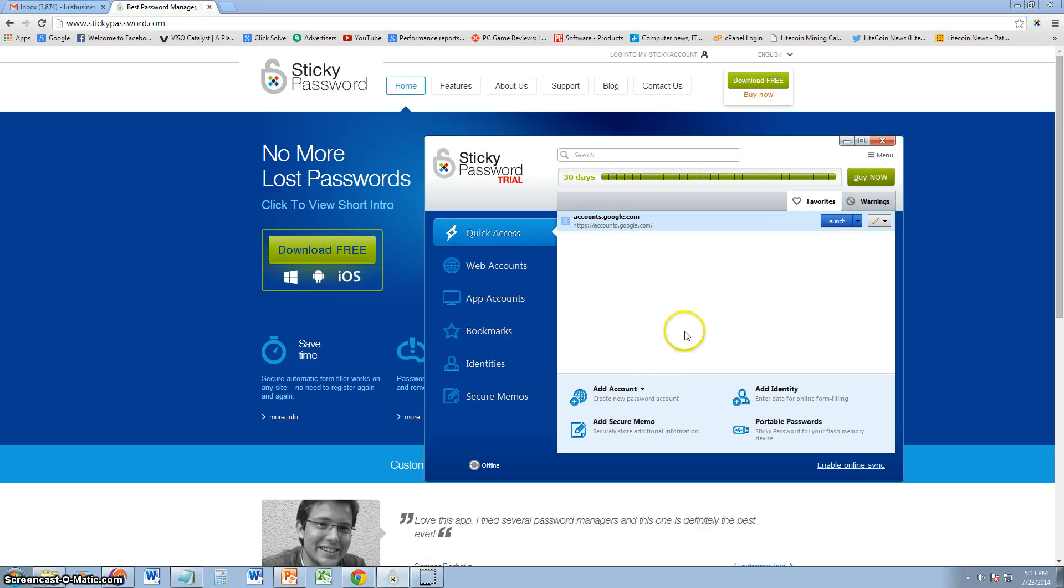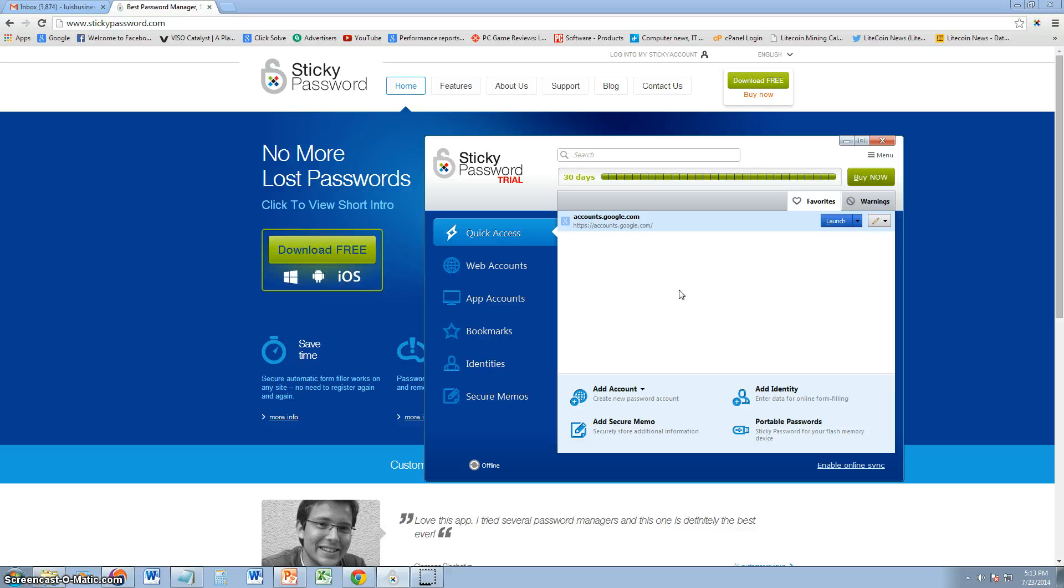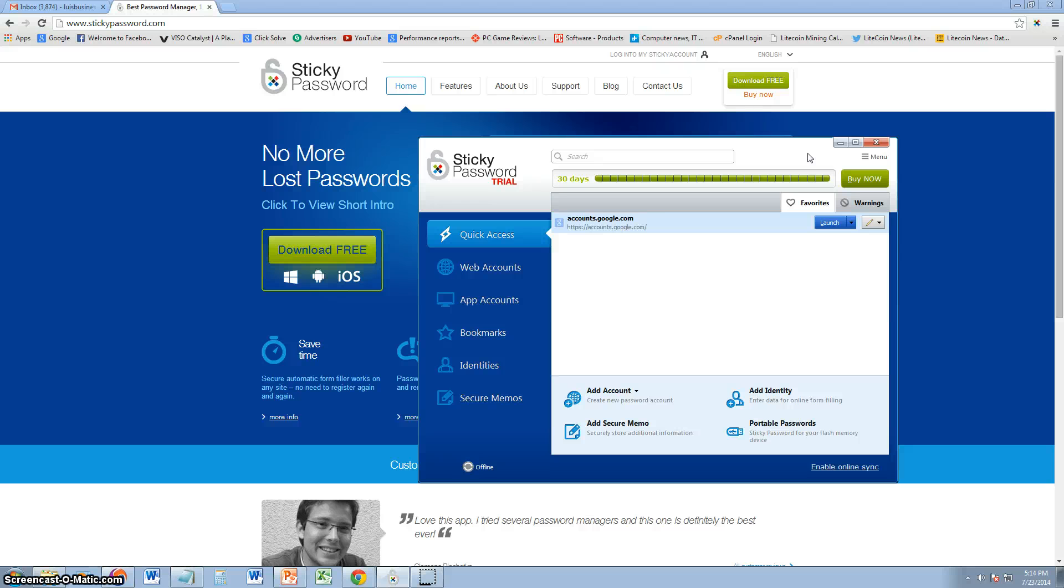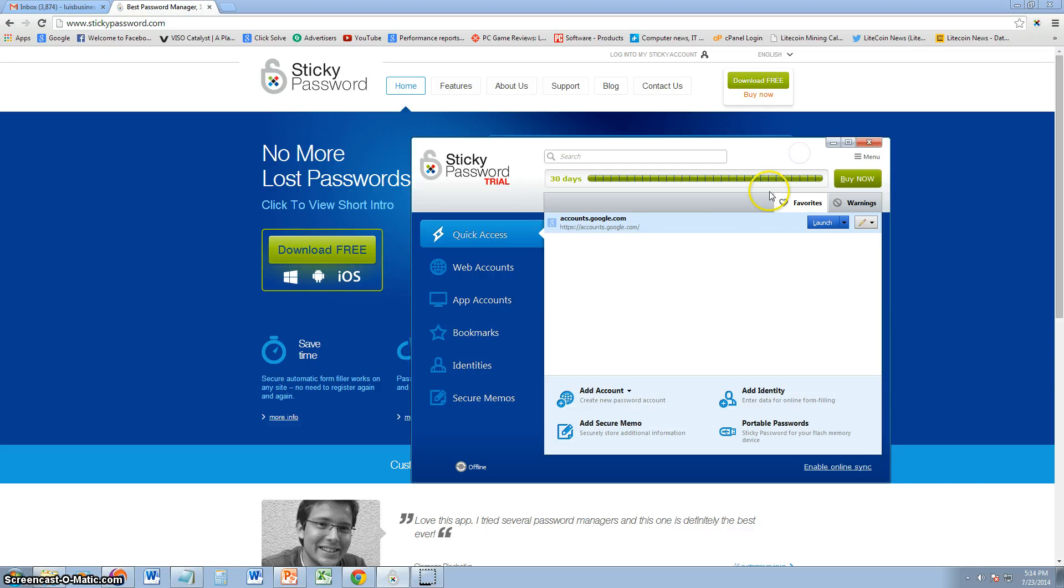Once you download it, this is what it looks like here. When you first start it up, it's going to ask you to make a master password. Go ahead and make it. And then it's going to come to this window here and it's going to take you to a quick tutorial to show you how to use it and everything. Once you go through that tutorial, you might not even need to watch the rest of this video, but I'm going to show you how to use this main interface anyway.